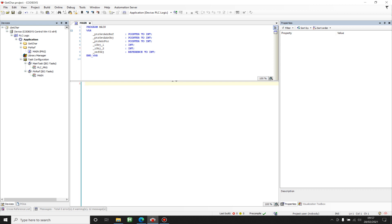A pointer from some data type, let's say integer, points to an object from the same data type. When it's pointing to this object, we are pointing to the address of the object, and through the address that the pointer holds we can change the value of the object itself. There is a fundamental operation on a pointer called dereferencing.